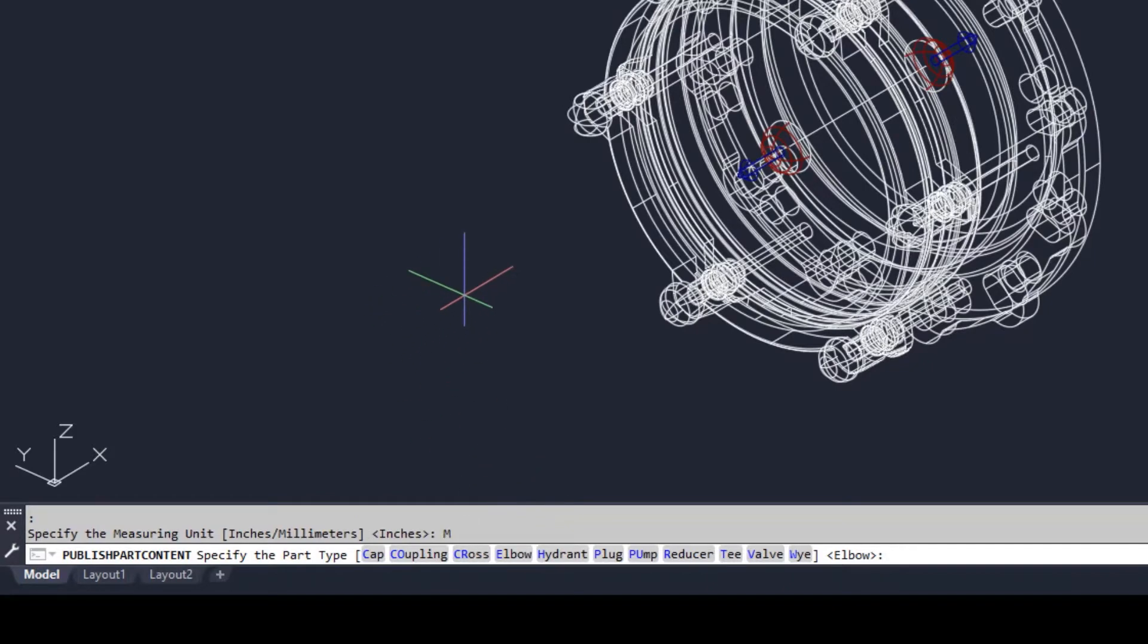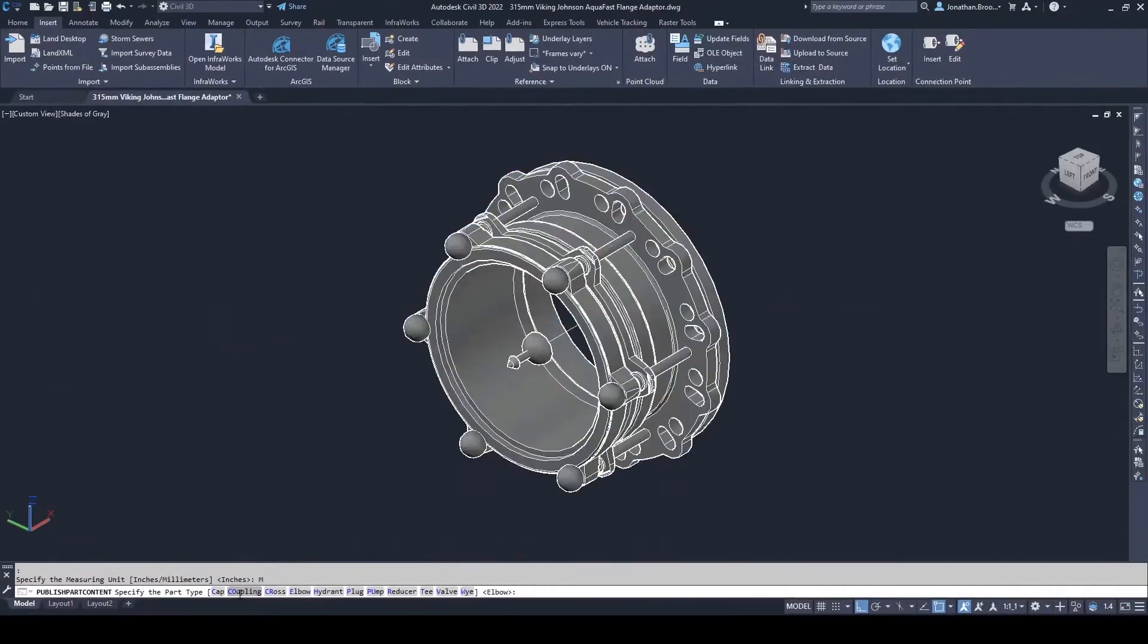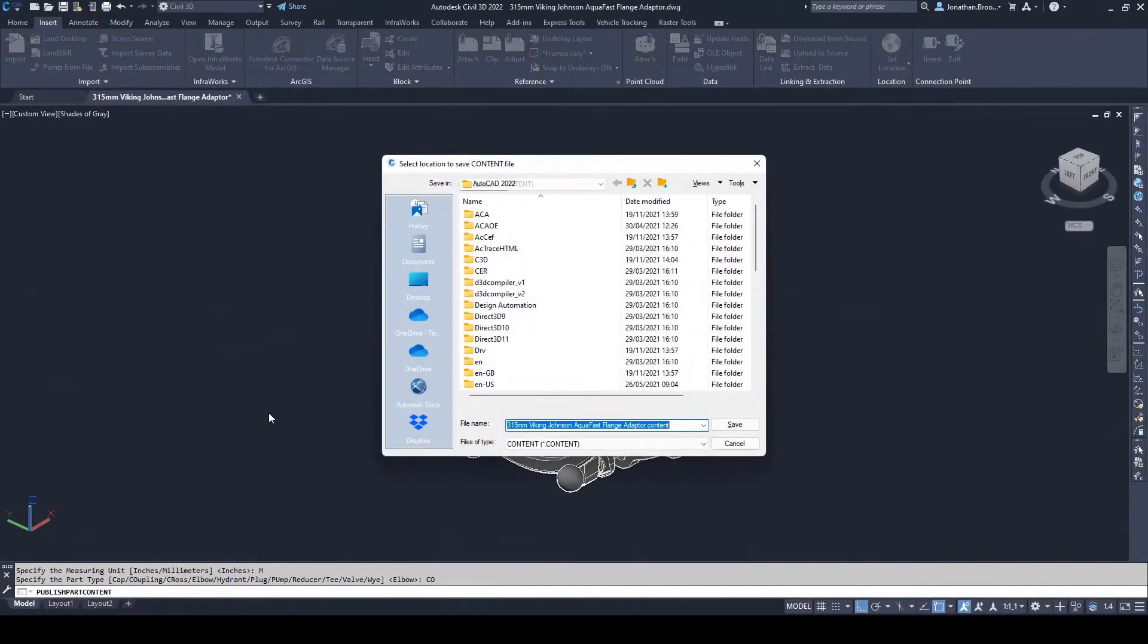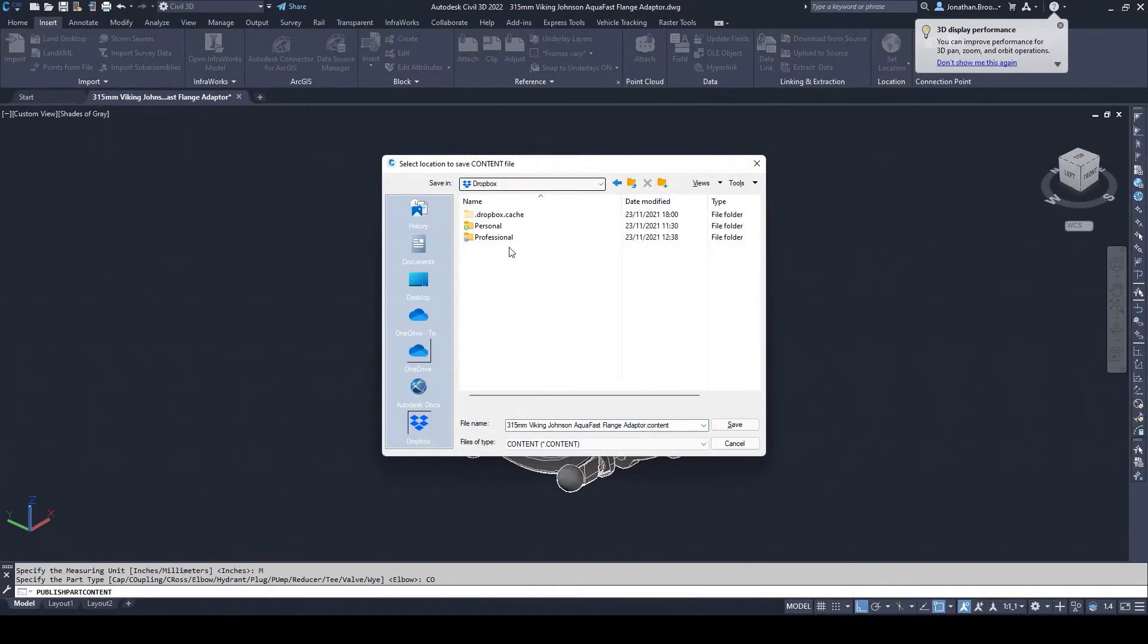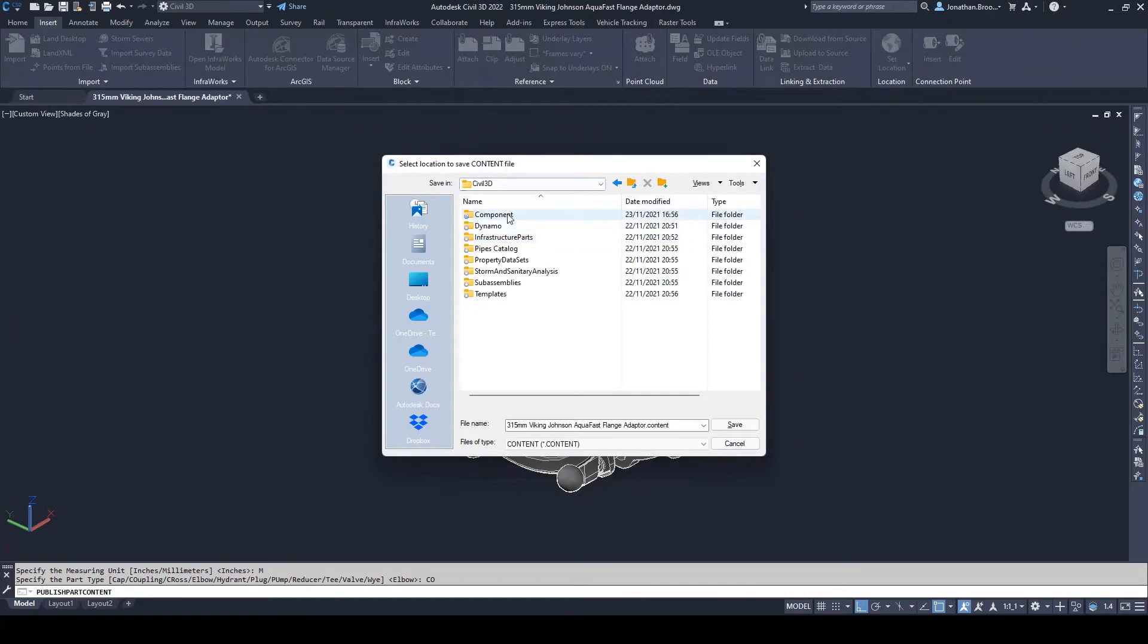Subsequently, select our part type. We can select from 11 part types. For this example, we shall select the second option as we are creating a custom coupling. Civil 3D will now prompt the user to select a suitable location for the outputted file, whether it be on a local PC, centralized server, or cloud storage facility.